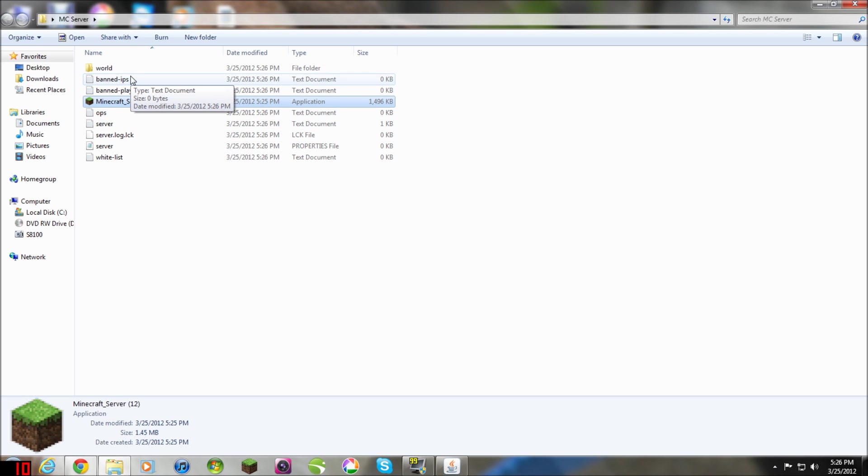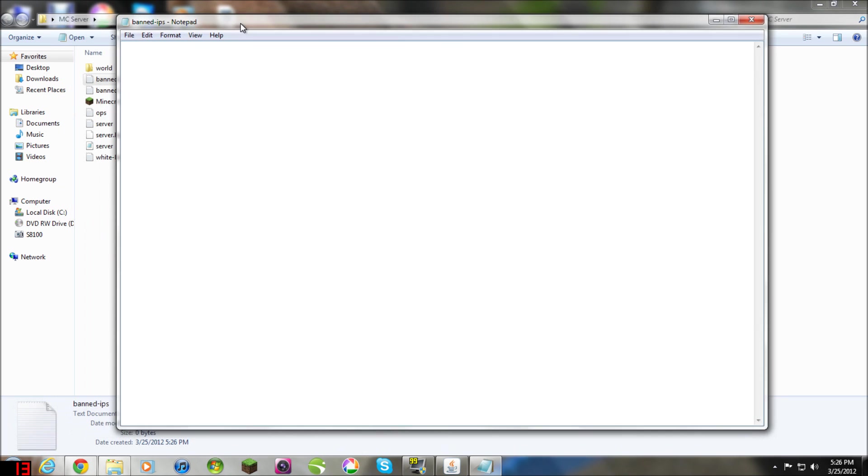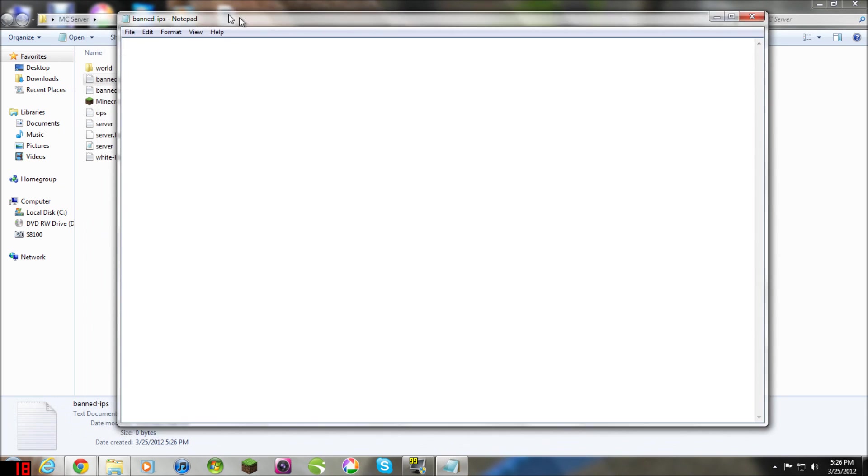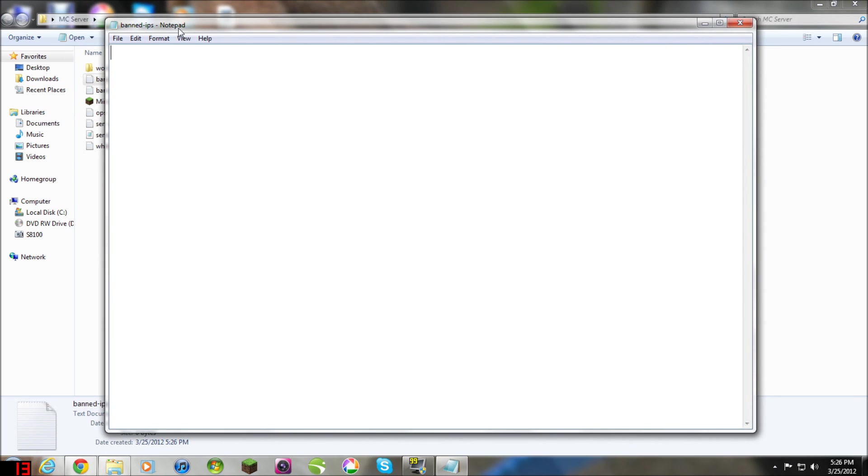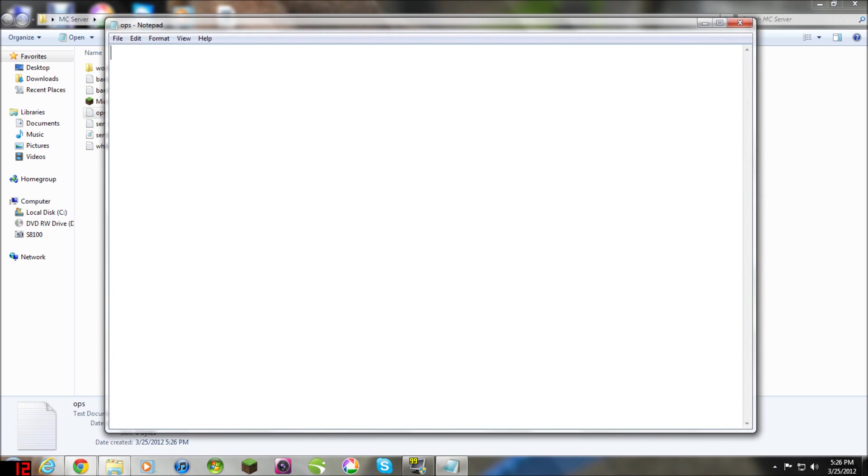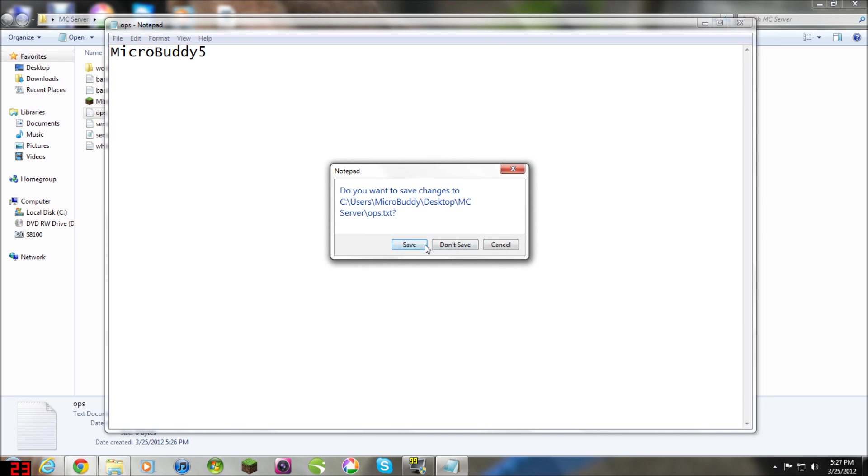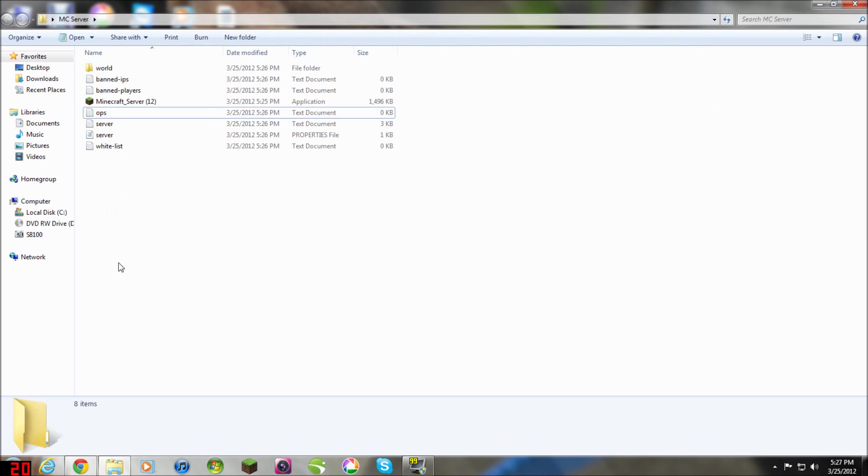I'm going to show you some of these things now. Under banned IPs, this is a notepad file where you enter the IP address of someone who will get banned from your server. Under banned players, same thing, you enter your username and it bans them. Under OPs, you want to type in your username and anybody else's who you want to be a part of your server and be able to control it and access a lot more things.